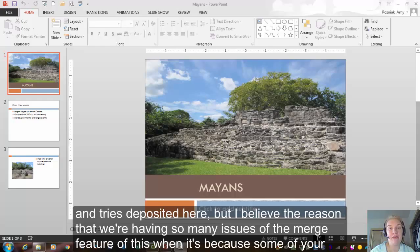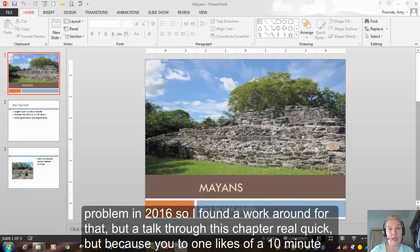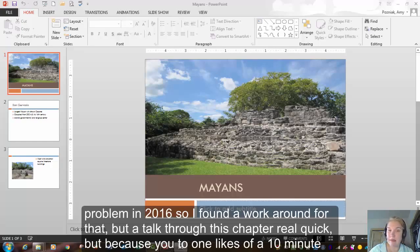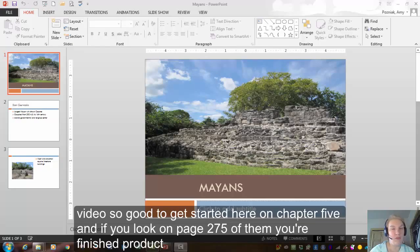But I believe the reason that we're having so many issues with the merge feature of this one is because some of you are probably on 2016. So I found a workaround for that. I'm going to talk through this chapter real quick because YouTube only likes about a 10-minute video. So I'm going to get started here on Chapter 5.